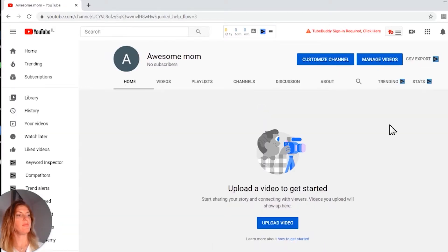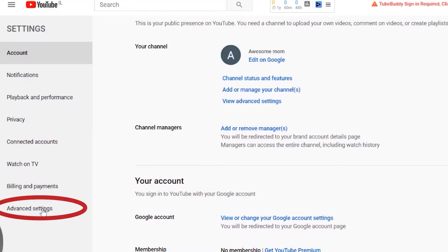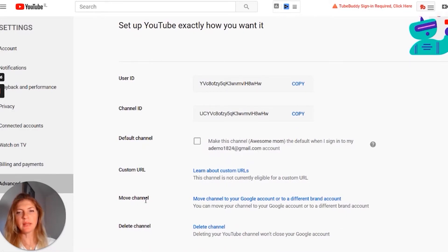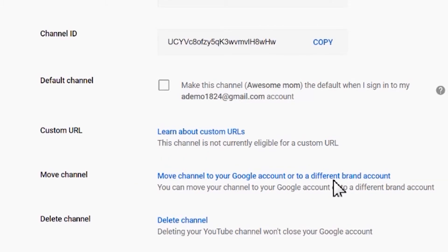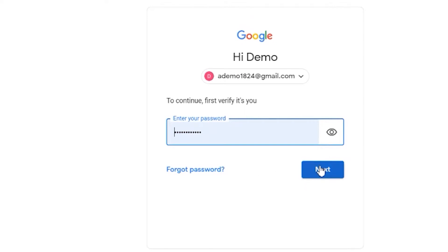Now you have a brand new channel and all you need to do is merge them together. Go to the same Settings page but with your new brand account that you created. Go to Advanced Settings, and here you will see 'Move channel to your Google account or different brand account.' Click on that.